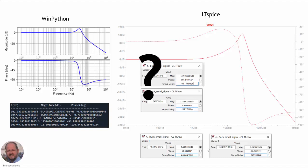This is the question I am going to leave for you to investigate: why is there a difference between the theoretical analysis and the LTSpice simulation for this control-to-output transfer function in closed-loop? Please let me know your ideas and comments in the comments section, and we will see the answer in the next video. I am looking forward to receiving your comments. Thank you very much for watching, and I hope to see you in the next video. Goodbye.